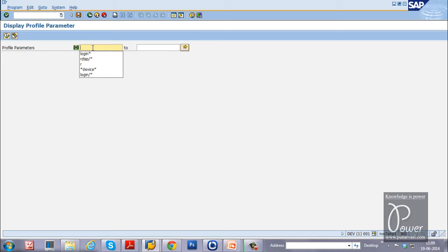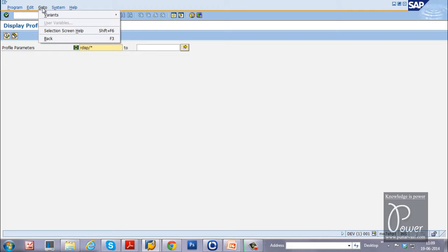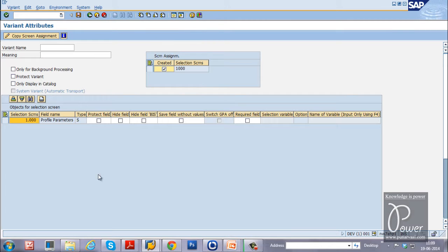Enter RDSP slash star as the input. Instead of clicking the Execute button, click on the Go To button, select Variants, and click on Save As Variant — that is Ctrl+S from your keyboard. The Variant Attributes screen will be displayed and you have to specify the variant name.